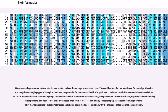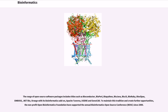The combination of a continued need for new algorithms for the analysis of emerging types of biological readouts, the potential for innovative in silico experiments, and freely available open code bases have helped create opportunities for all research groups to contribute to both bioinformatics and the range of open source software available, regardless of their funding arrangements. The open source tools often act as incubators of ideas, or community supported plugins in commercial applications. They may also provide de facto standards and shared object models for assisting with the challenge of bioinformation integration. The range of open source software packages includes titles such as BioConductor, BioPearl, BioPython, BioJava, BioJS, BioRuby, BioClips, Emboss, .NET Bio, Orange with its bioinformatics add-on, Apache Taverna, Eugene and Genocad.